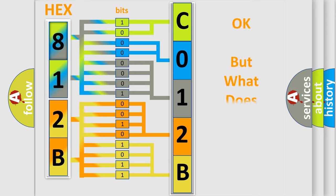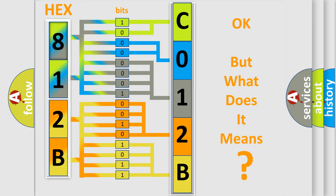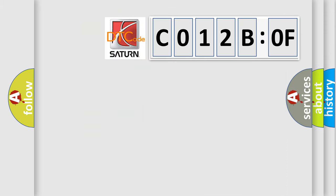We now know in what way the diagnostic tool translates the received information into a more comprehensible format. The number itself does not make sense to us if we cannot assign information about what it actually expresses. So, what does the diagnostic trouble code C012B0F interpret specifically?